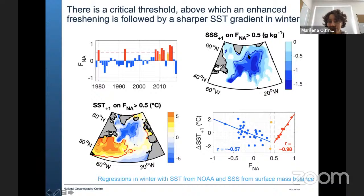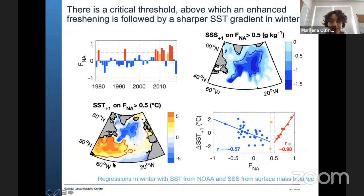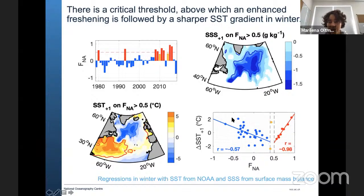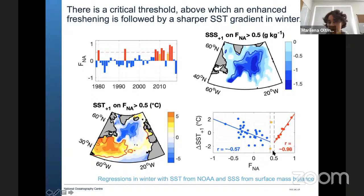If values exceed this threshold, a little further increase in freshening leads to very strong freshwater anomalies in the sub-polar region. We see very strong freshwater anomalies and also very strong cold anomalies in this region, associated with a sharp sea surface temperature gradient from south to north. This shows the SST gradient relative to the index for the winter following the freshwater event — averages from January through March. If we have an increased index, we have an increase in the SST gradient, and we see this asymmetry.